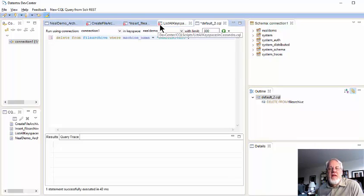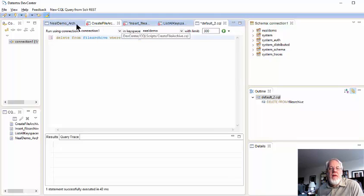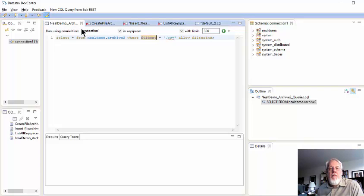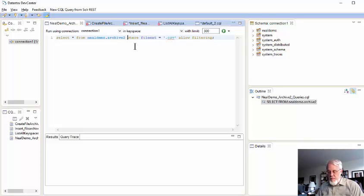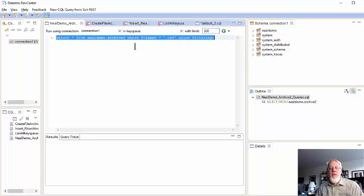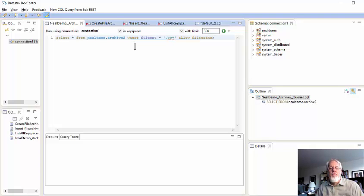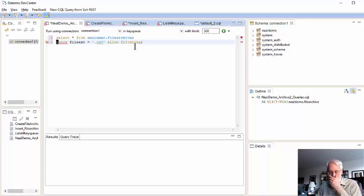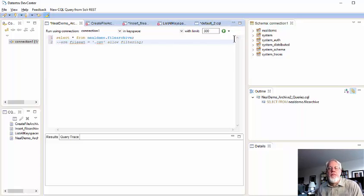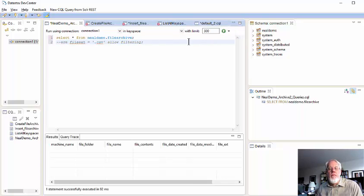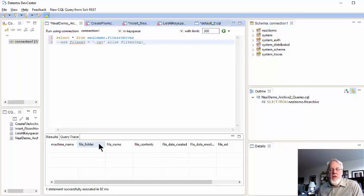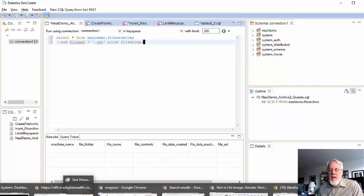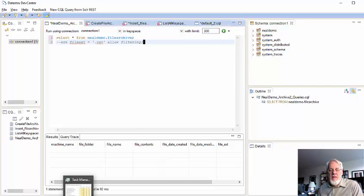So, I do have a select command already canned up here. And just though we don't want the whole thing. Now, we don't want the where clause. Okay, so there we ran it. It shows there's no data in the table. So, now we're going to go back to the PowerPoint and look at the next step.